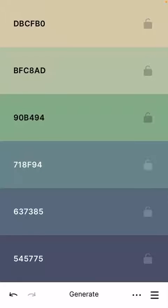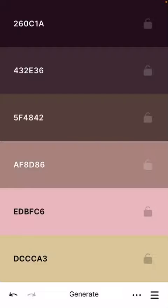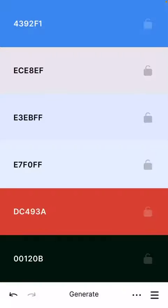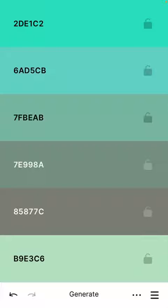To change your palette tap generate. When you tap generate it will give you random new palettes.